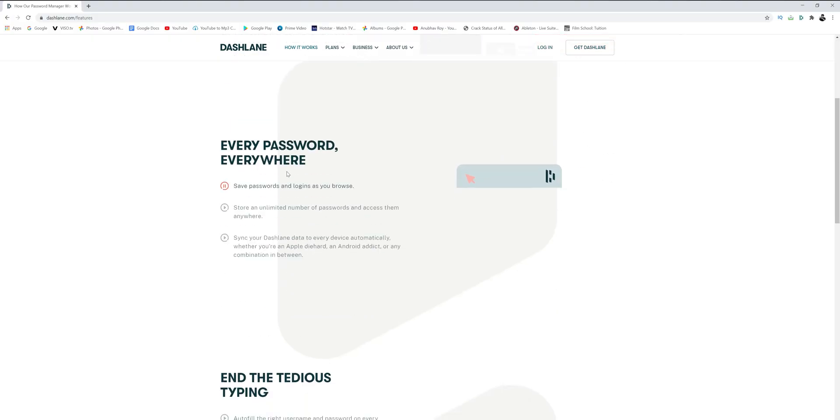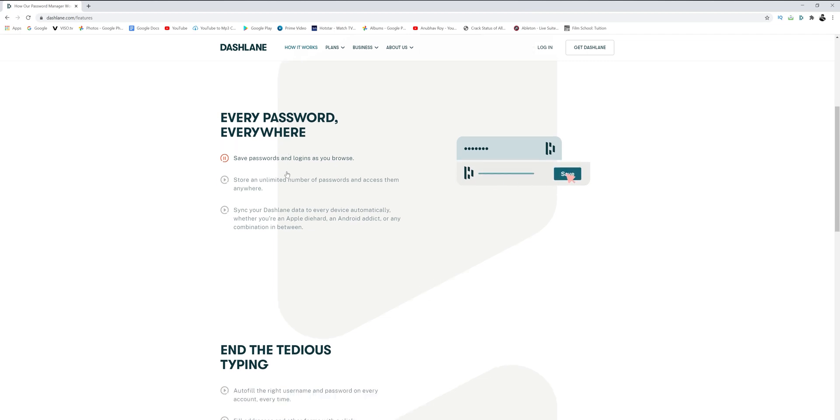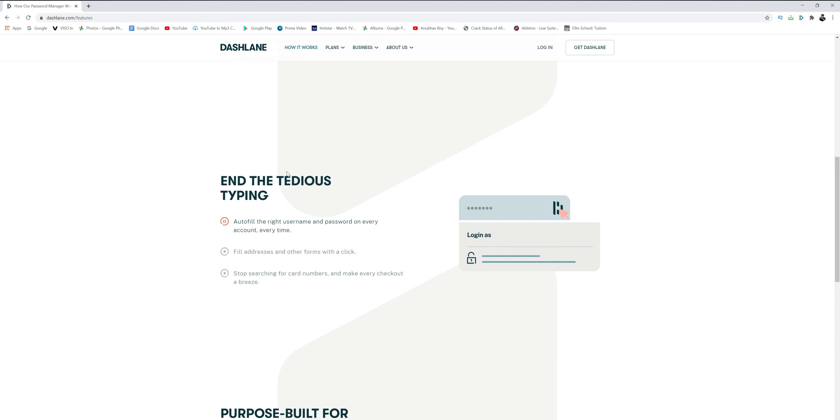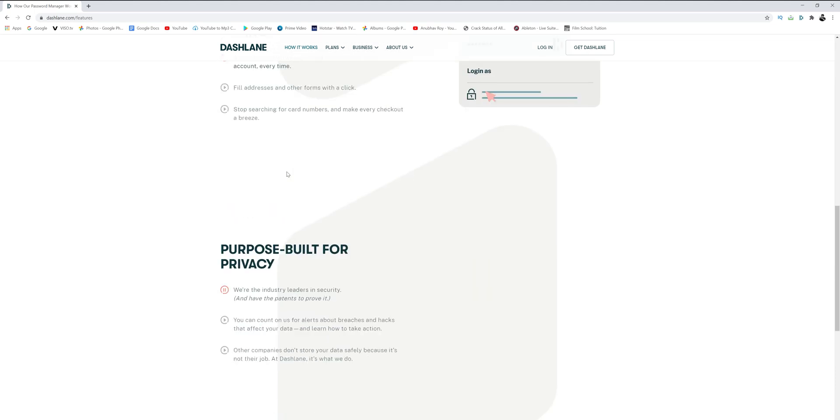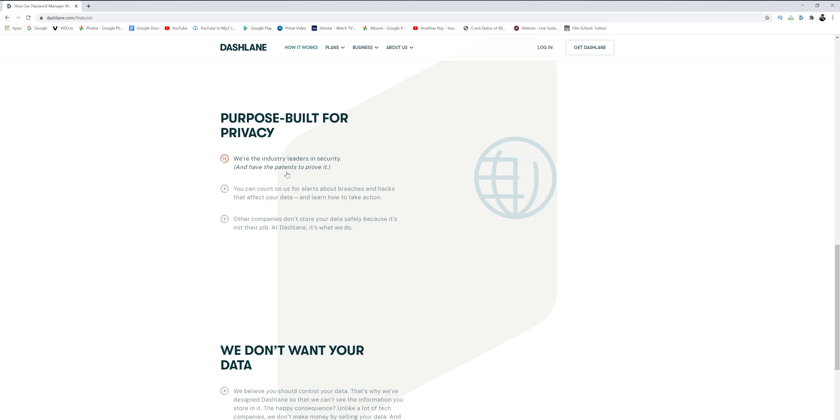But wait — what if Dashlane gets hacked? Is it really safe to put all your passwords in this application? As it turns out, it's actually safer to use a password manager than not to use one at all. Dashlane stores and decrypts your information locally on your device, so even if someone did hack Dashlane, it would be like breaking into a bank without having the keys to the vault — because even Dashlane does not have the keys to your vault, meaning the passwords you store. So unless you share your master password, your data should be totally secure from any hacking.